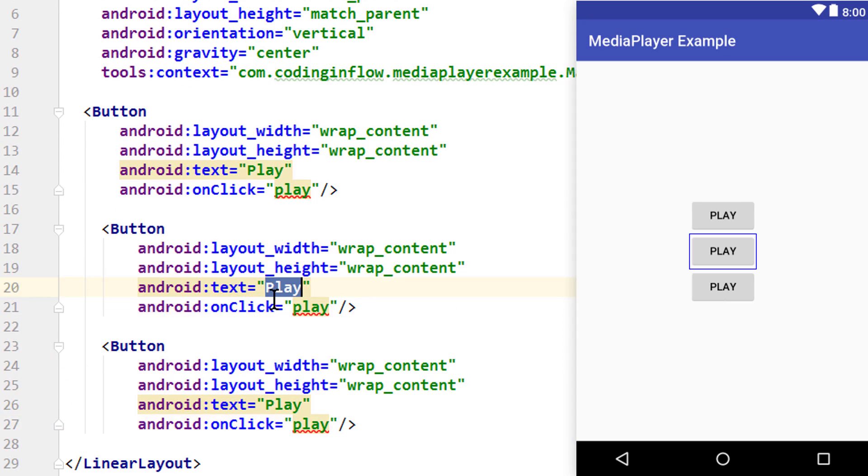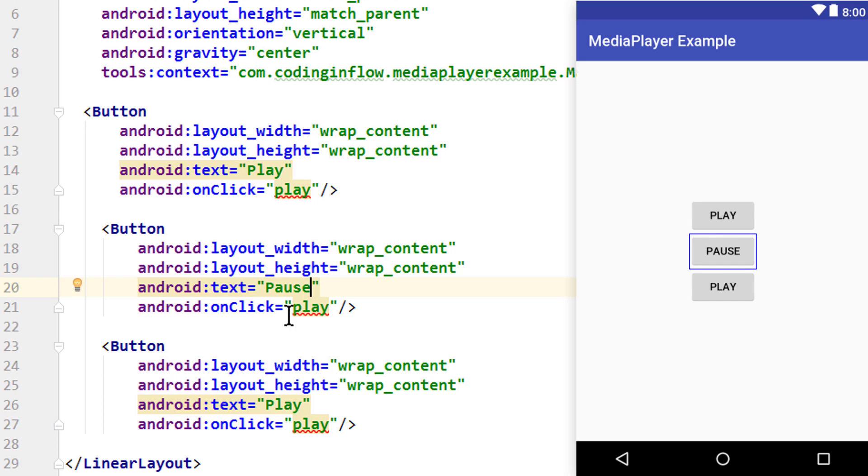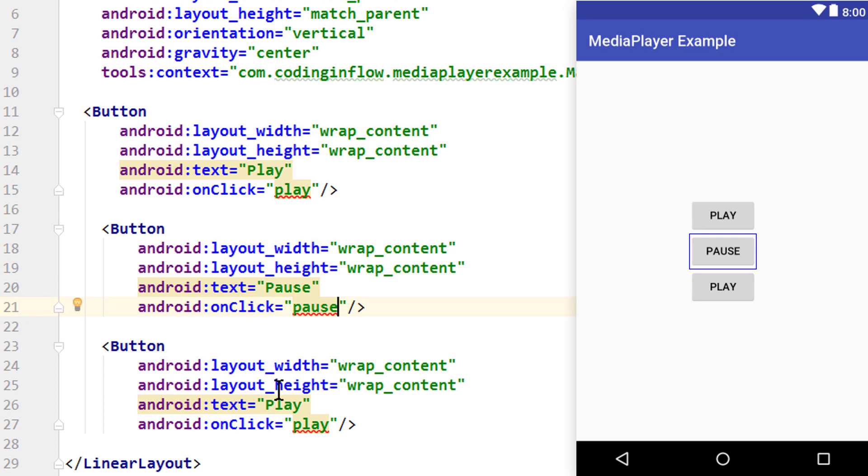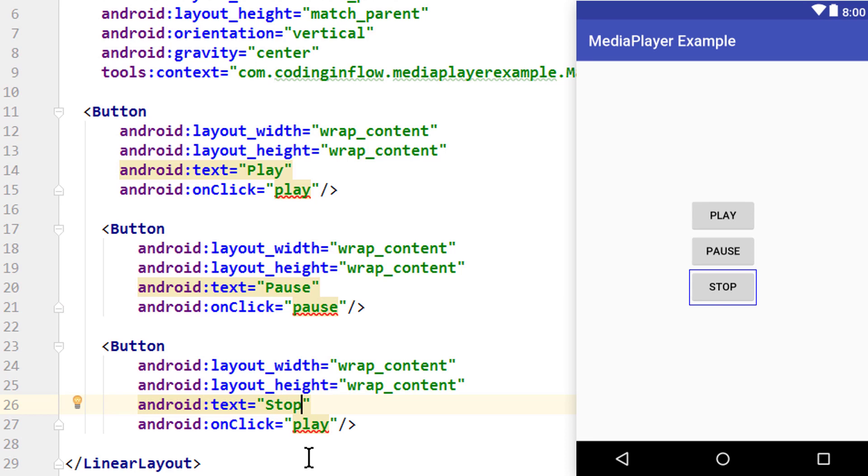We change this to pause. We will call the pause method. Change this to stop and call the stop method. That's all for our layout.